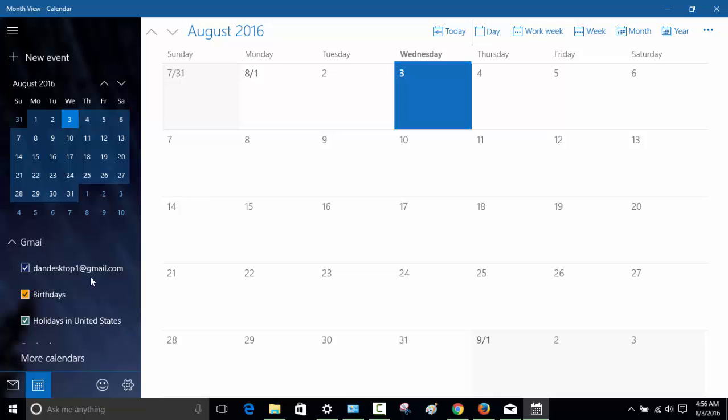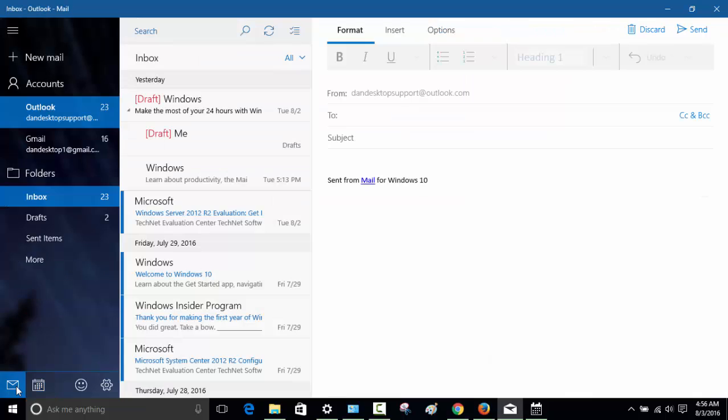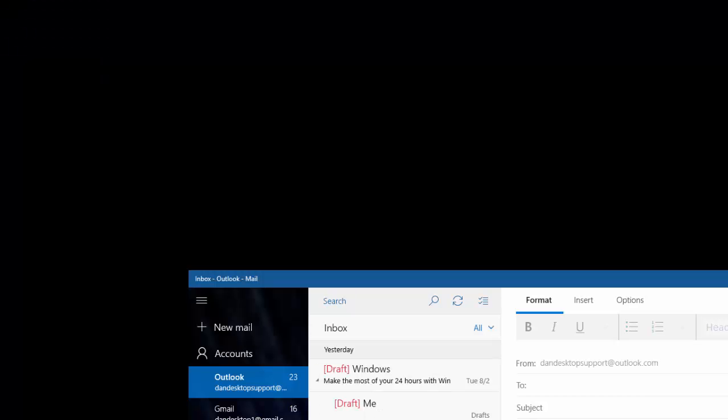This is the calendar and the way to go back to the mail, you just click on this little mailbox. Thank you for watching this video. This is how you configure Windows mail and calendar and we will come back with a new video for Windows 10 training.